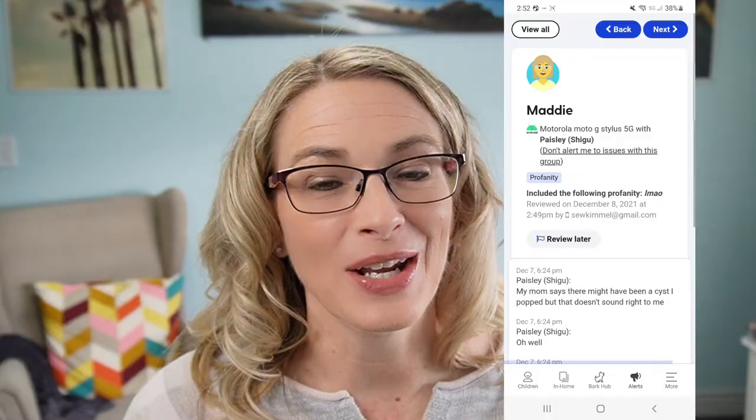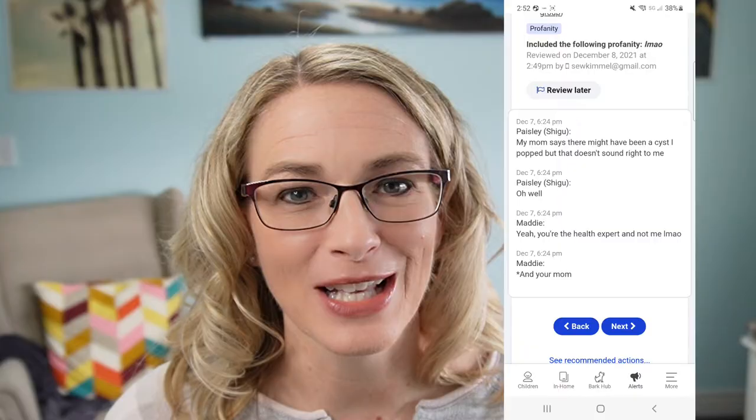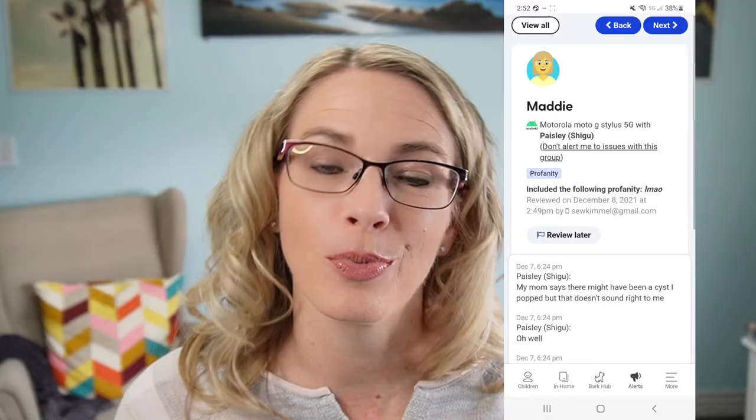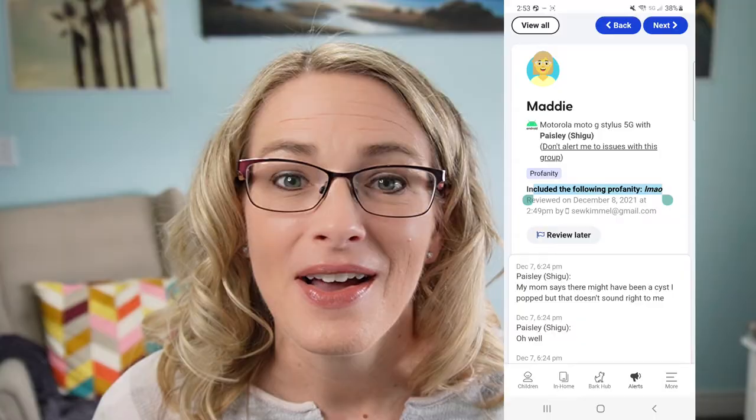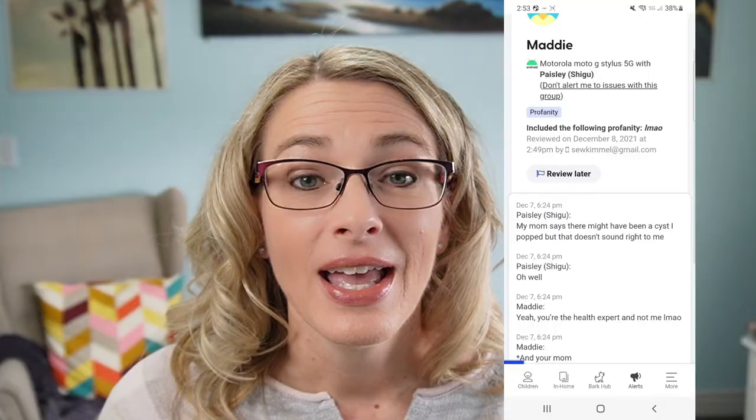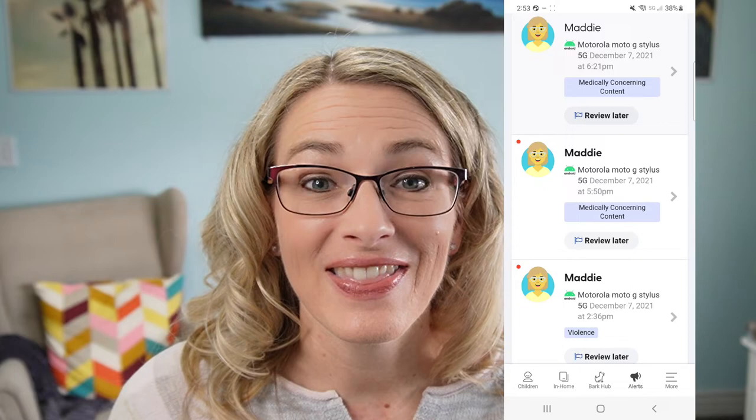This is where you can see all of the different alerts. We can open up this alert — it said it was profanity. It'll give you a small snippet of what it found as profanity. Here you can see it was 'LMAO' — that is what was considered profanity. I'm not going to talk to my daughter about that because that one is totally fine for us. But it's very dependent on what is okay in your home. I really like that it just gives you a small snippet or window of information rather than everything that's happening.